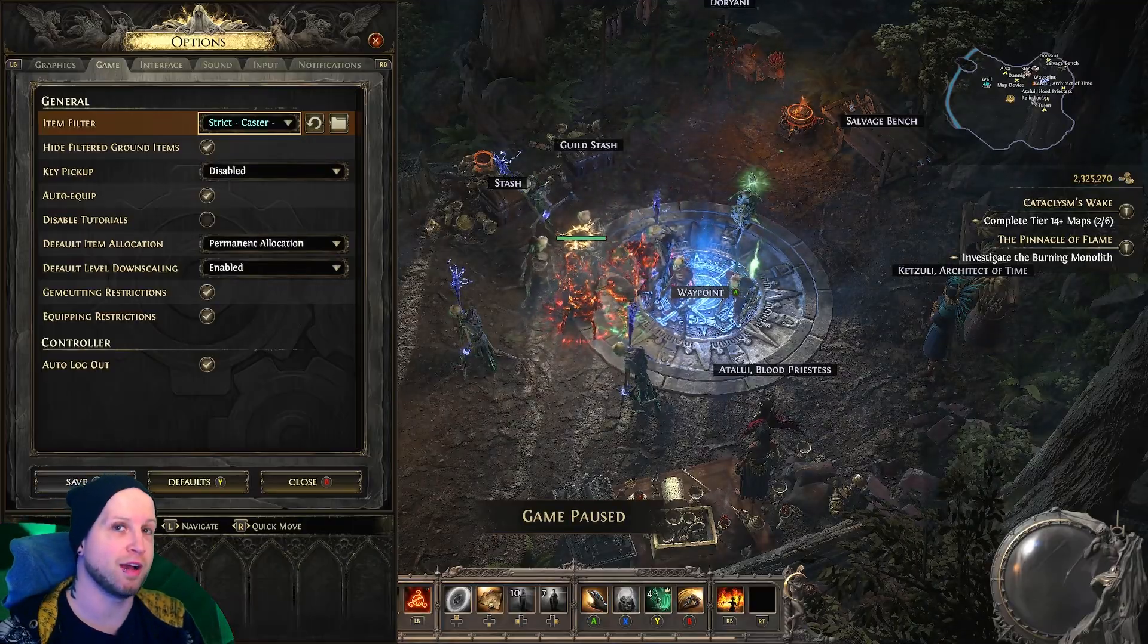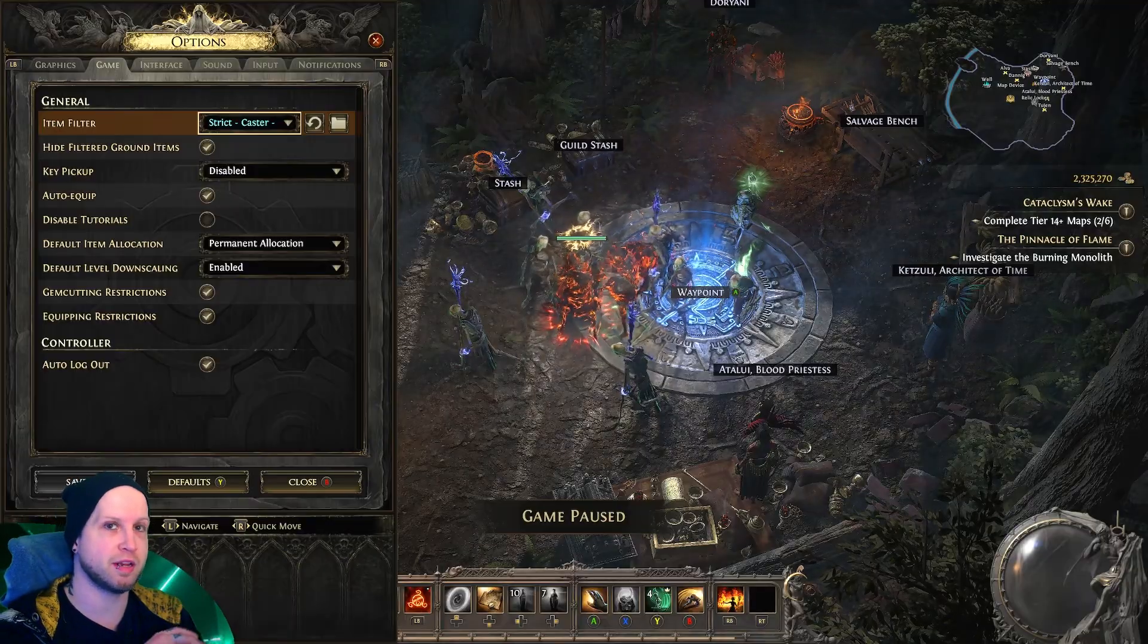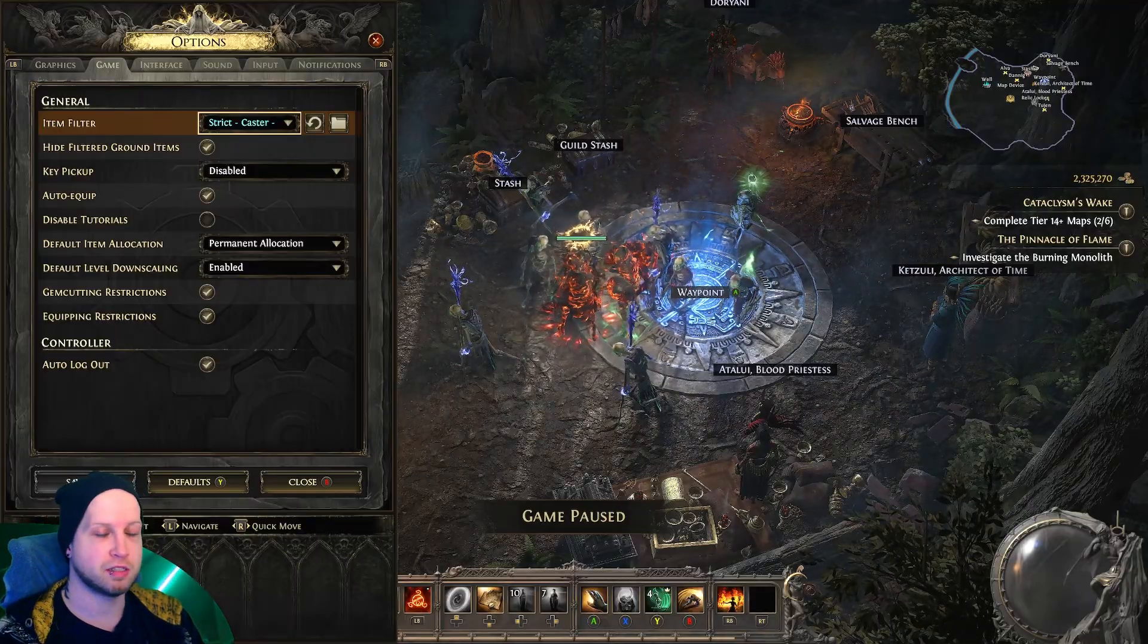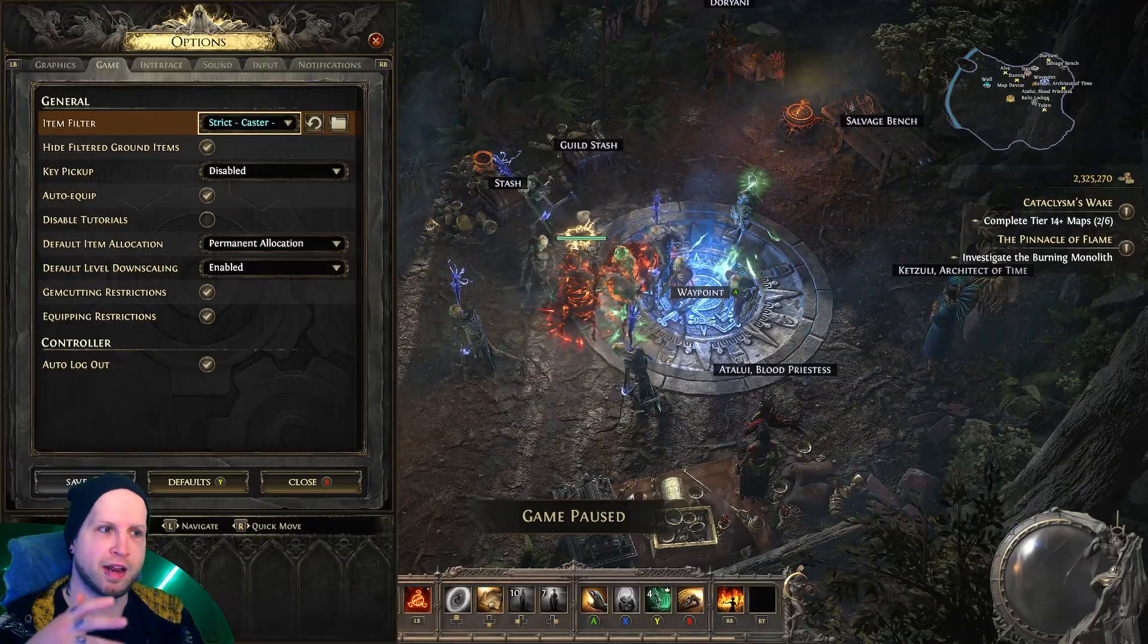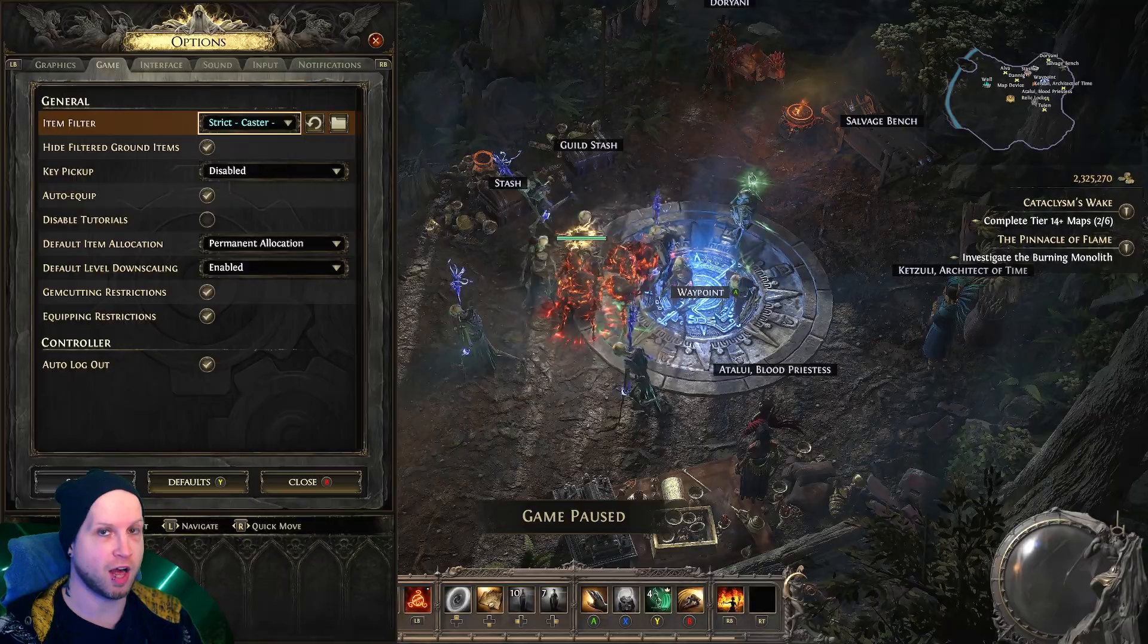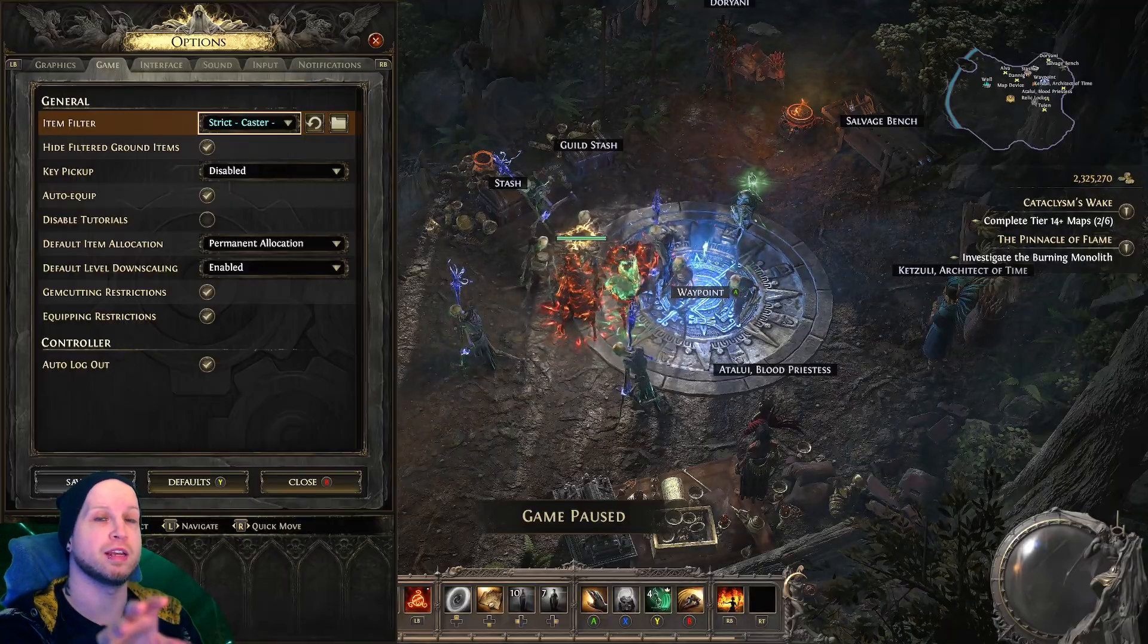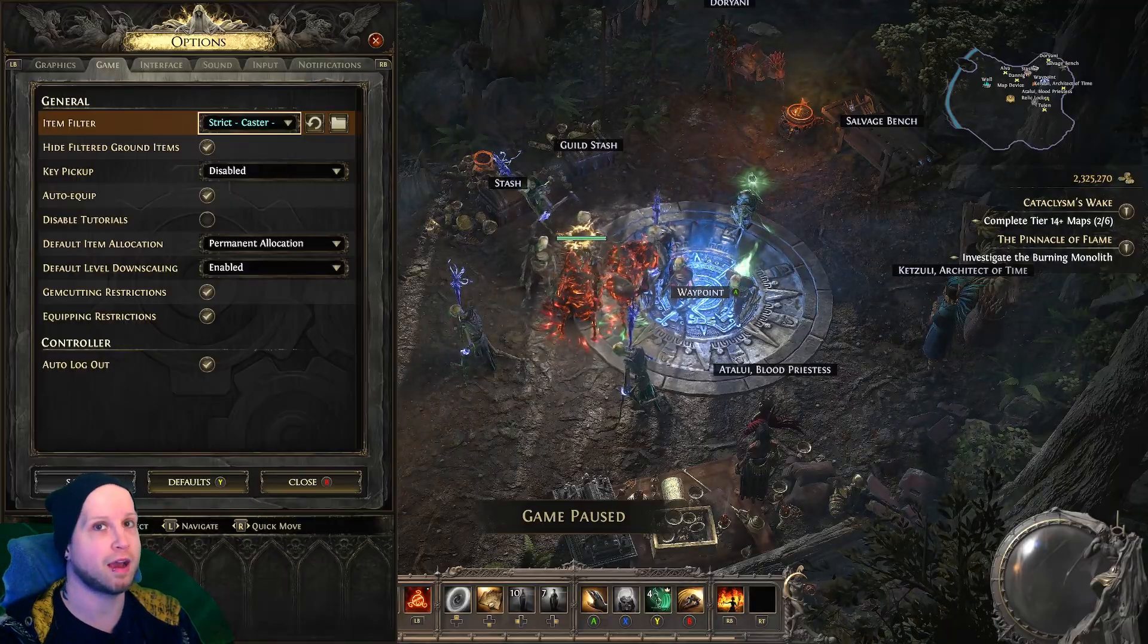So at any point now, I could just go back to the website, log into my account, and I could adjust the filter on the fly, and then it would end up working in-game right after.